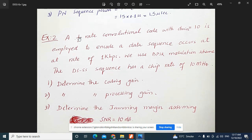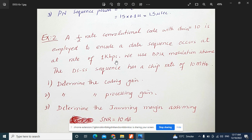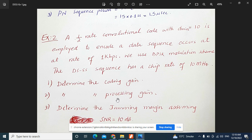Let's move to another example. A half-rate convolutional code with d-min equal to 10 is employed to encode a data sequence at a rate of 1 kilobit per second. We use BPSK modulation. The DSSS chip rate is 10 megahertz. We need to determine the coding gain, the processing gain, and the jamming margin, assuming a required signal-to-noise ratio of 10 dB.